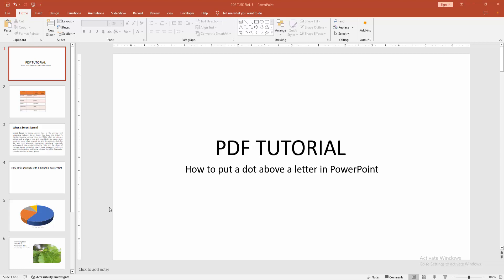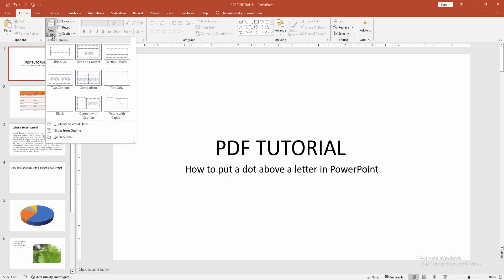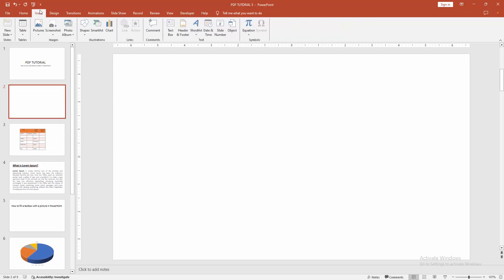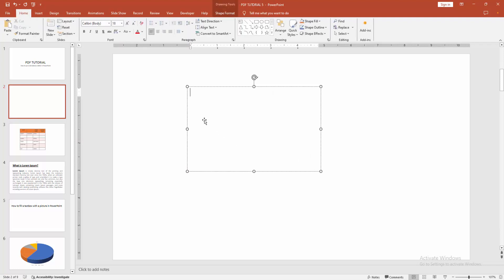At first, you have to open your PowerPoint presentation. Then go to the Home menu, select the New Slide drop-down menu and create a blank slide. Then go to the Insert menu, select the Text Box drop-down menu and draw a text box.